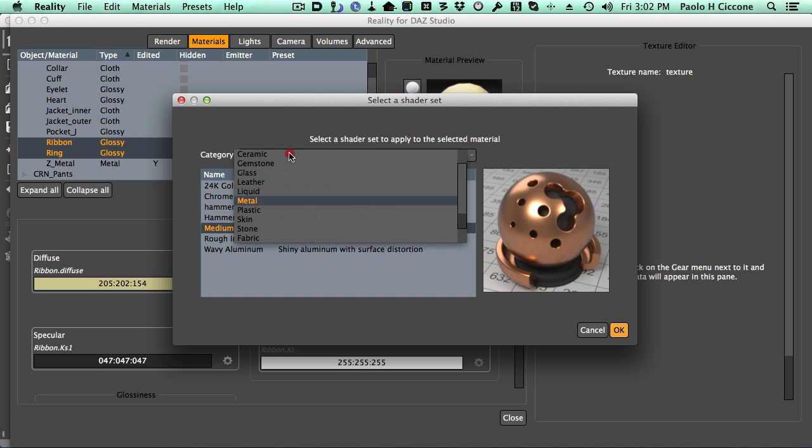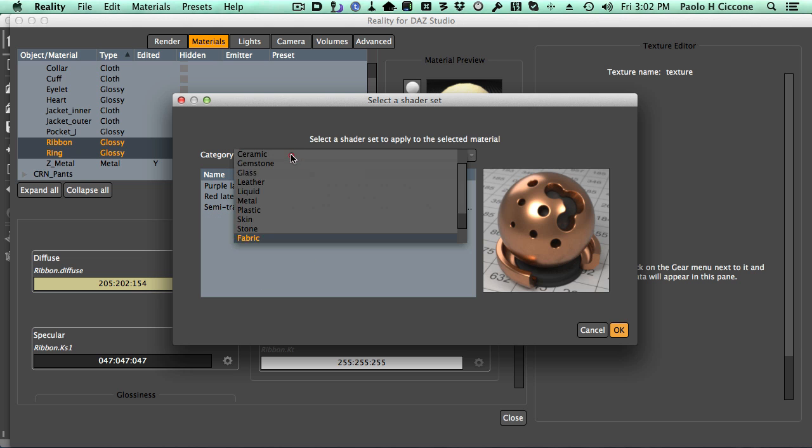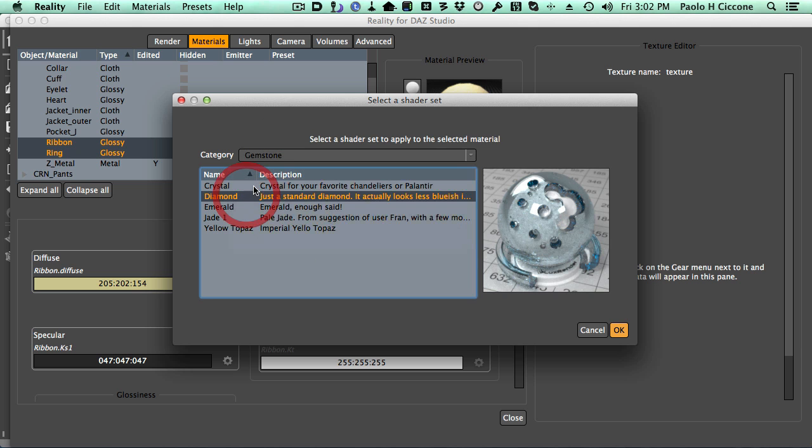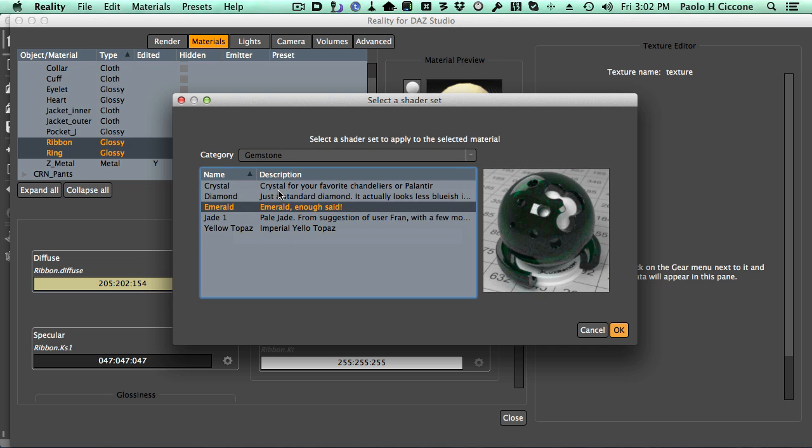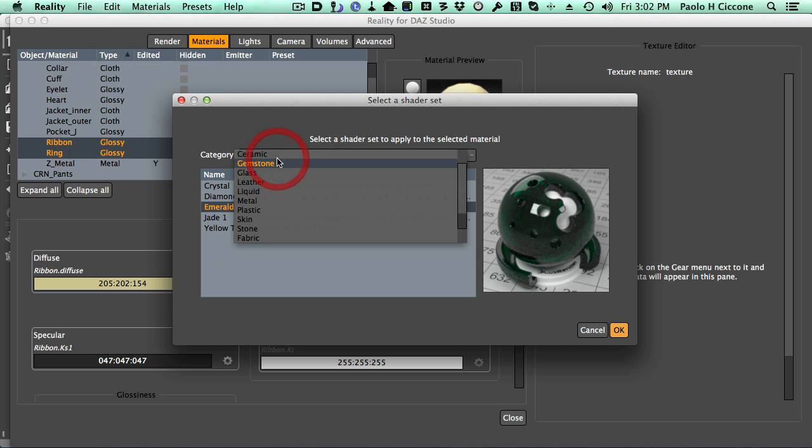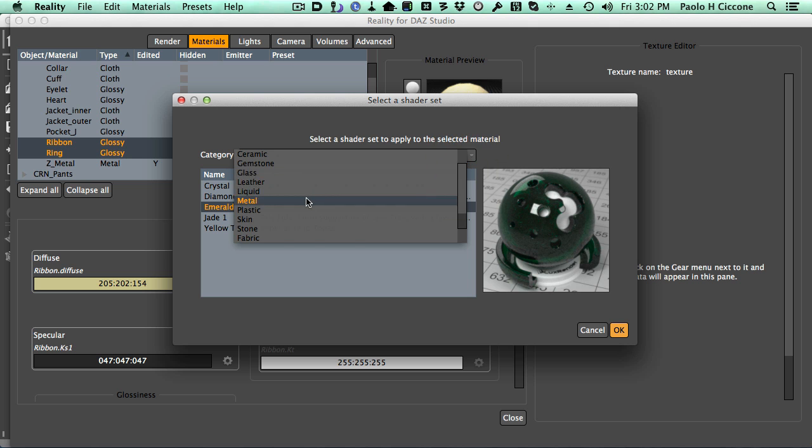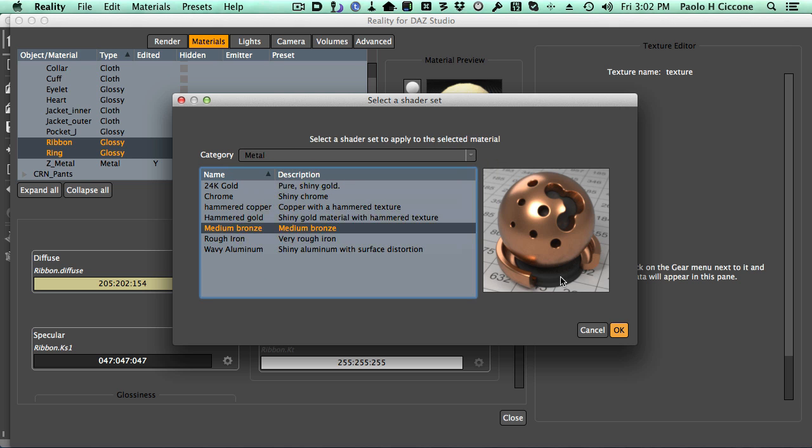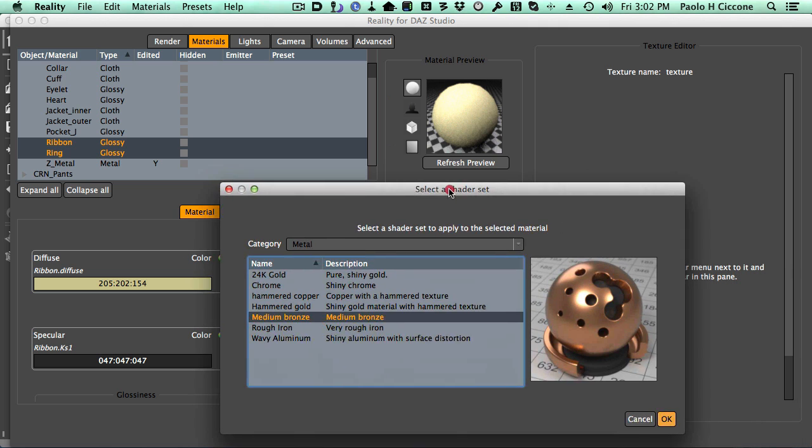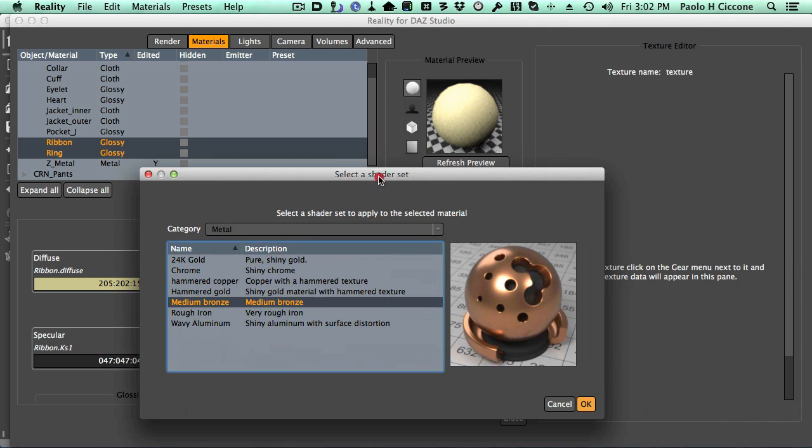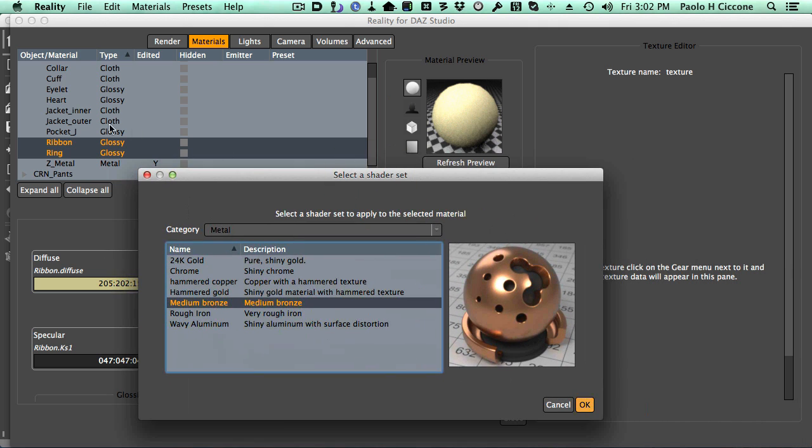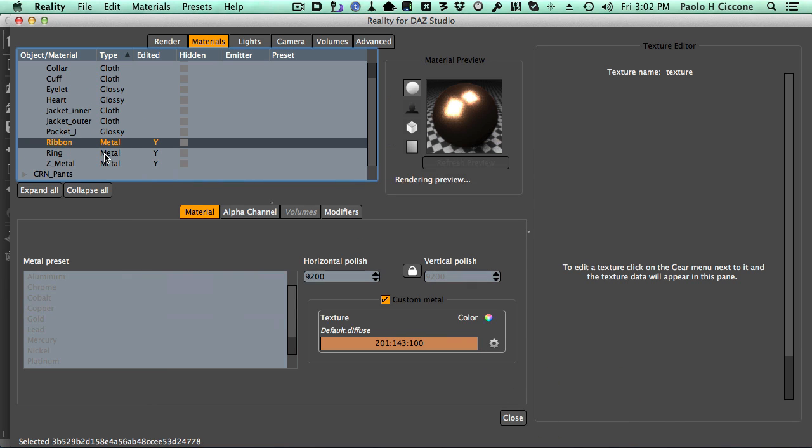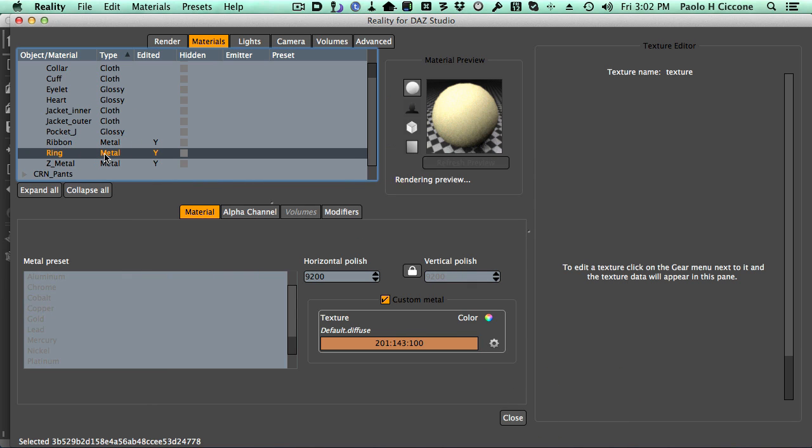These are all presets that we can apply to any materials, and here we have metal, here we have fabric, here we have gemstones. We have crystal, diamond, emerald, but in this case I just want metal, so I'm going to use the medium bronze. Nice little preview here, and this will be applied to both materials that are selected. So there you go, done, and done. Perfect.